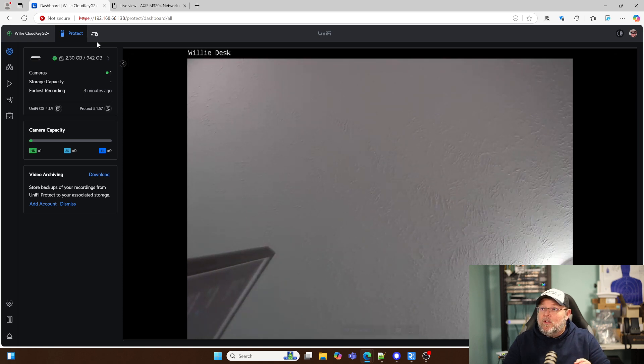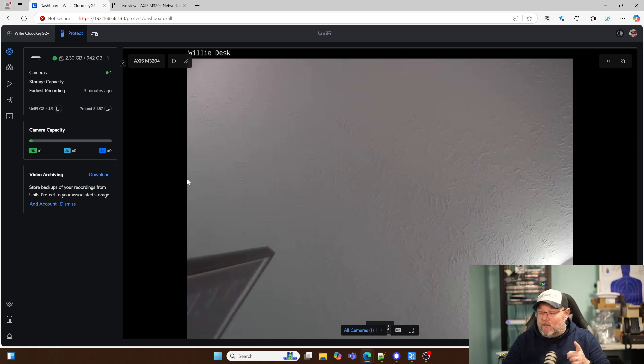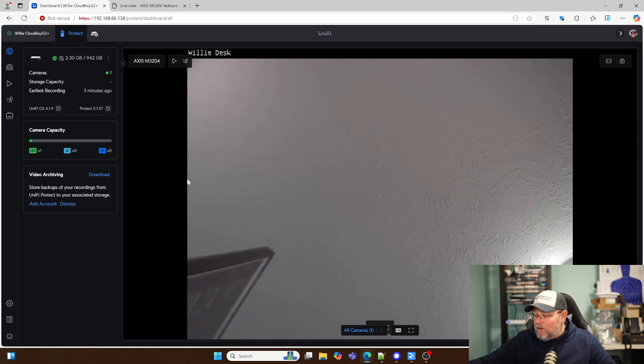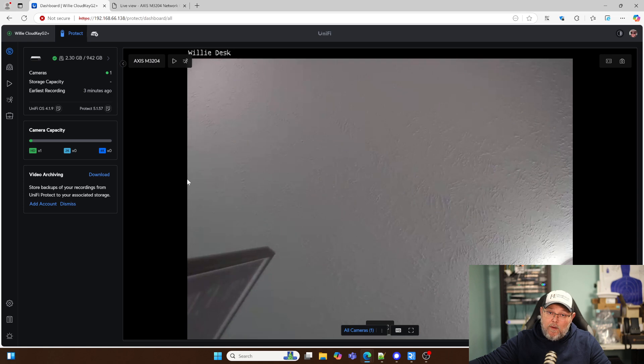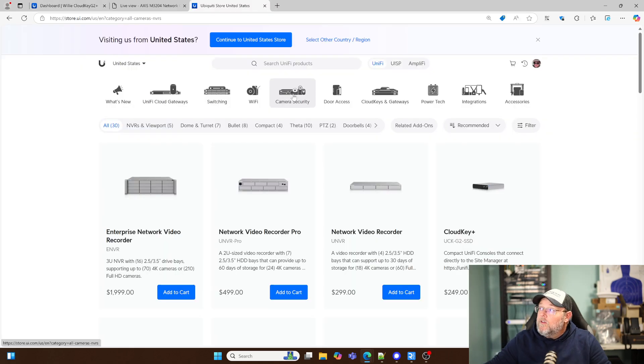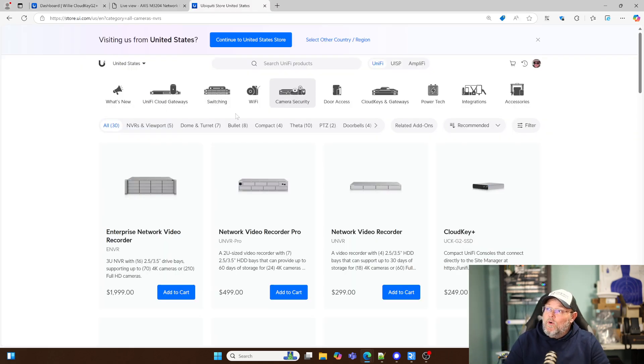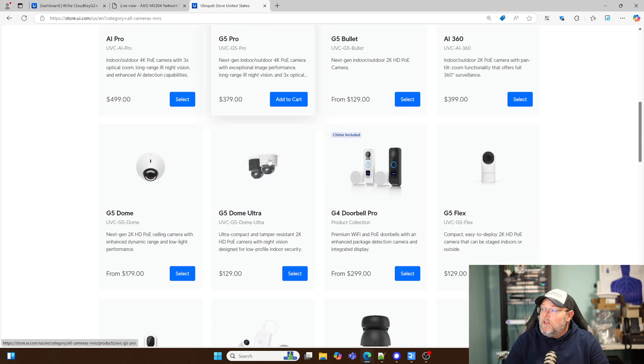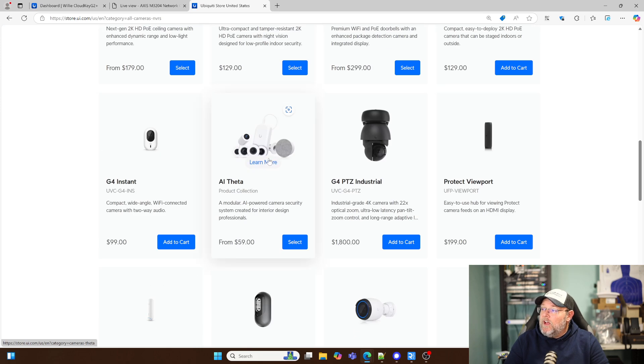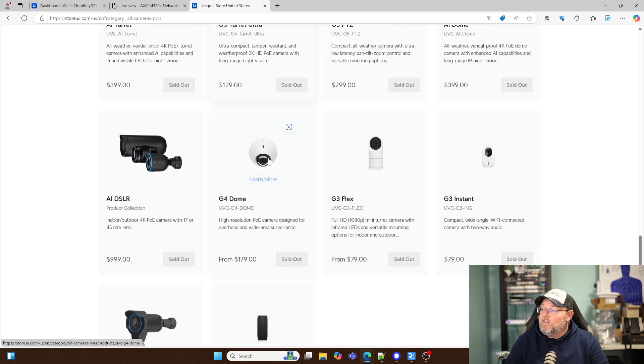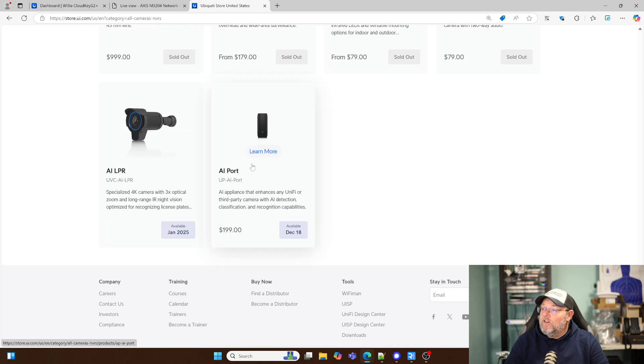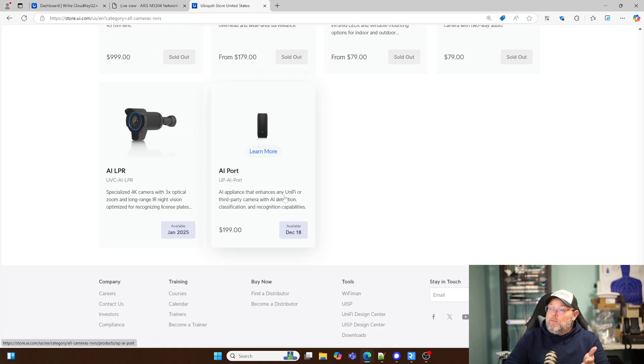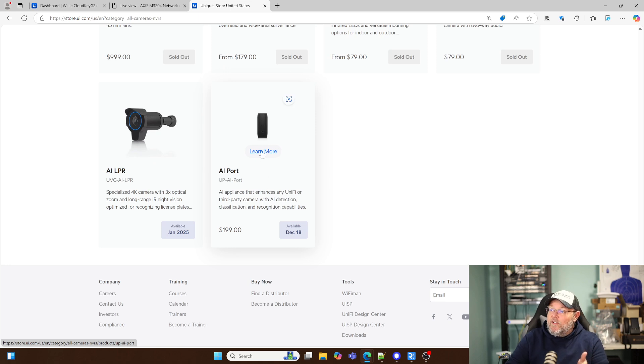Now, what's coming, I'm going to pause this and I'm going to bring this up because I'm going to show you what's coming. So if you head on over to store.ui.com, go to camera security and scroll down, you're going to see this little device down here called the AI Port. And it's going to be available December 18th. It's $199.